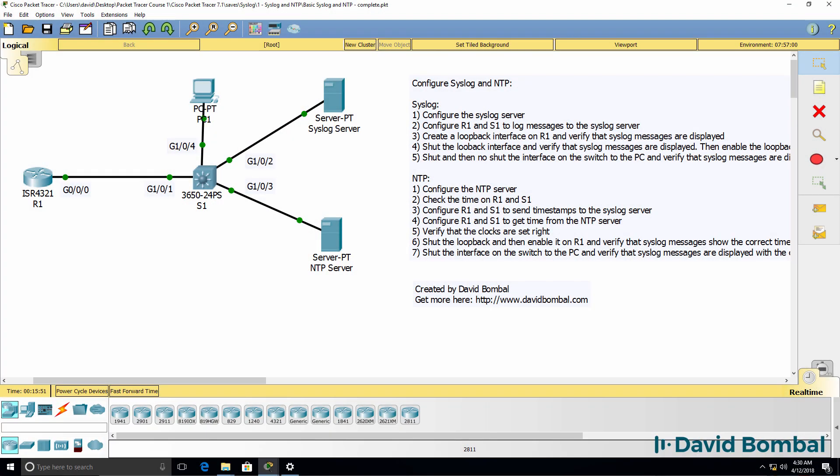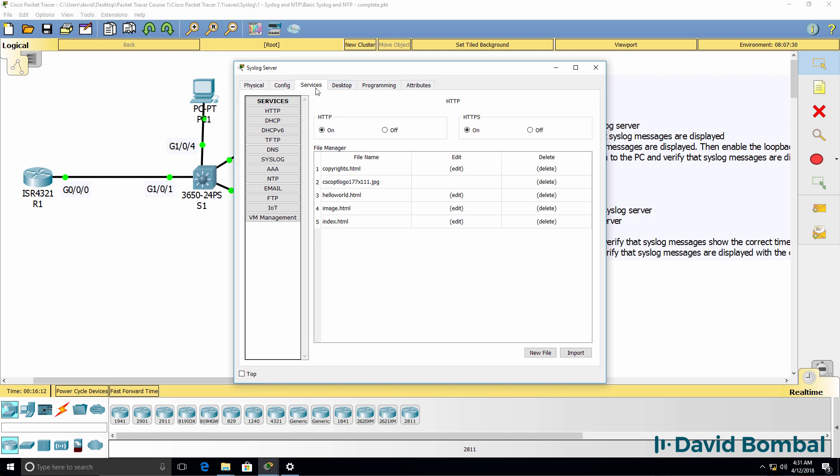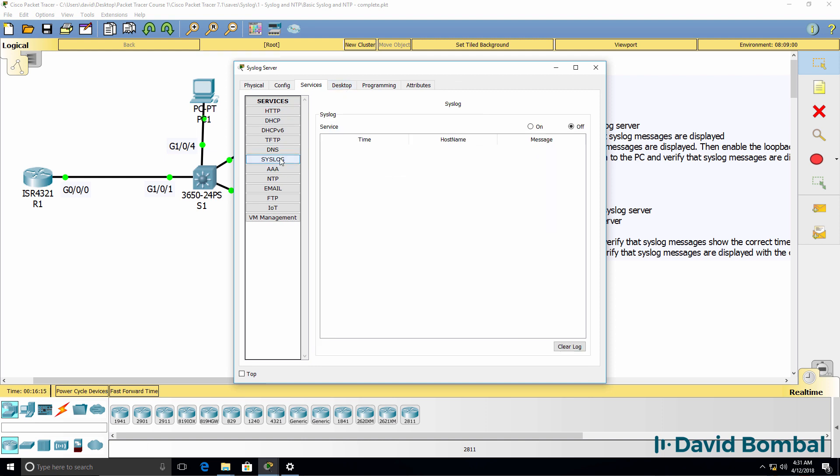In this lab, we've been told to configure both syslog and NTP. The first thing we need to do is configure the syslog server. I'll click on the syslog server, go to services, click syslog, and enable the syslog server.